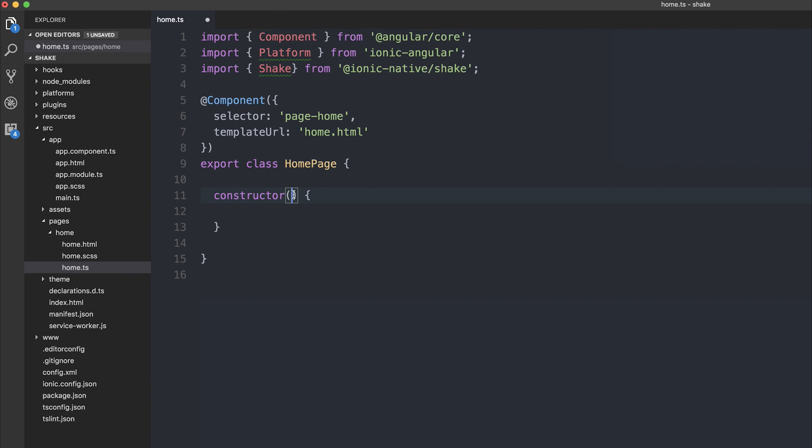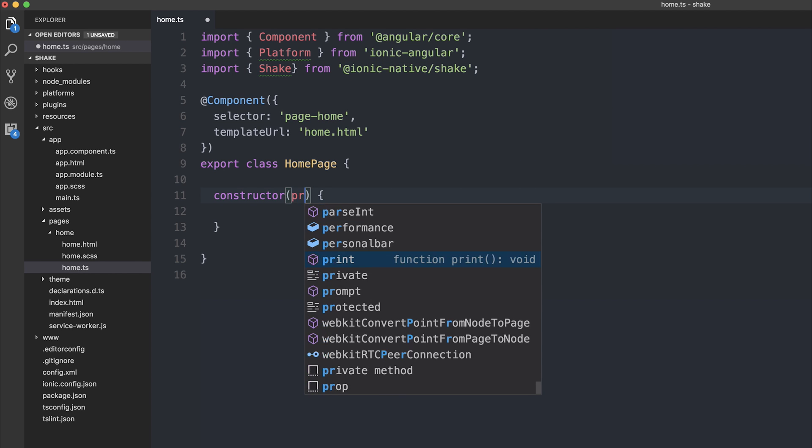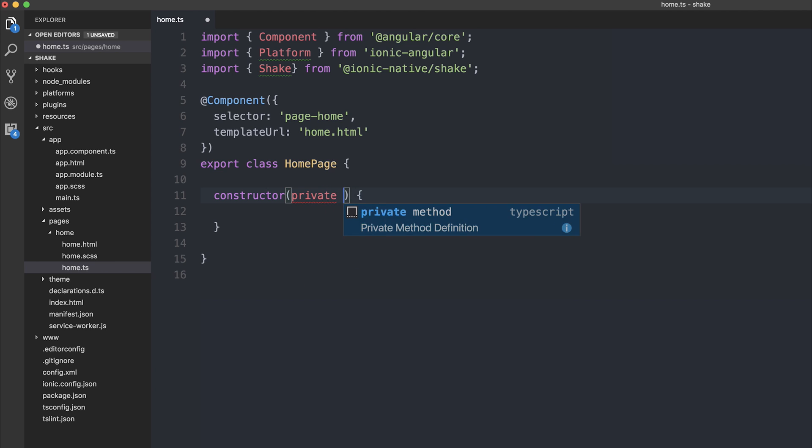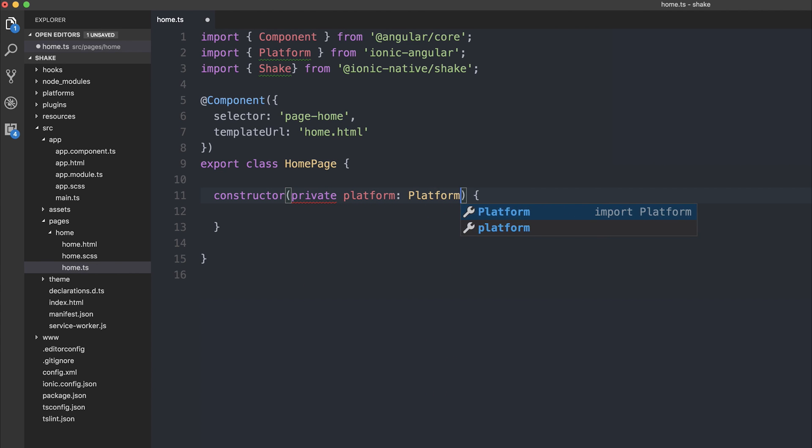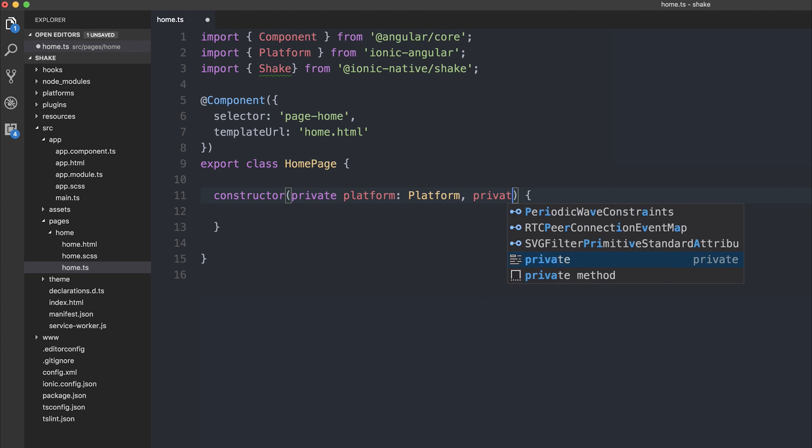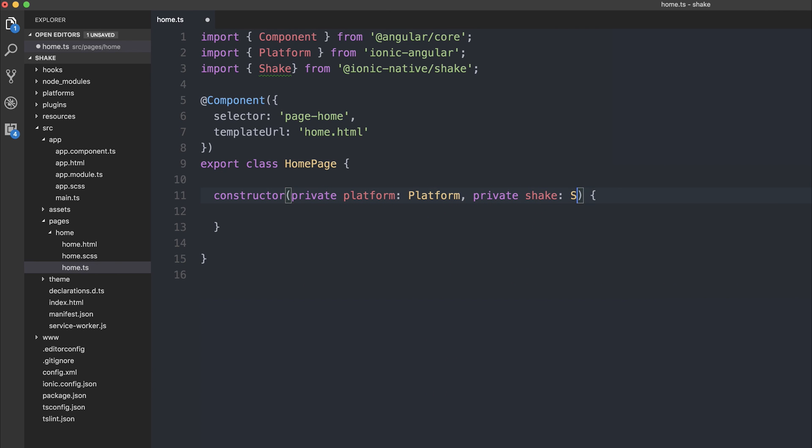We can inject both platform and shake, so private platform, platform, and private shake, shake.